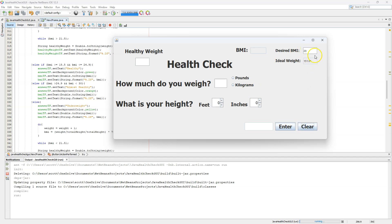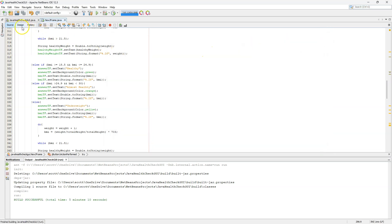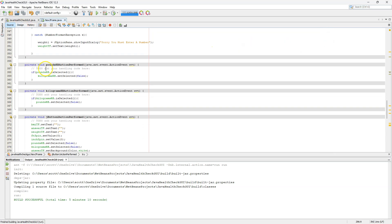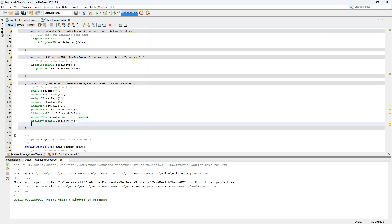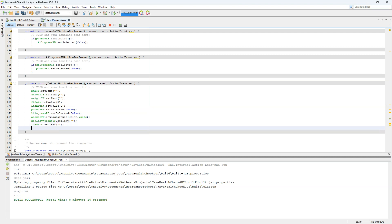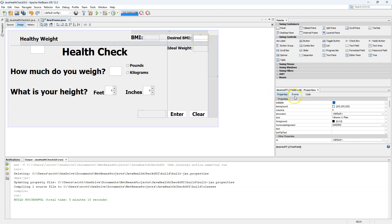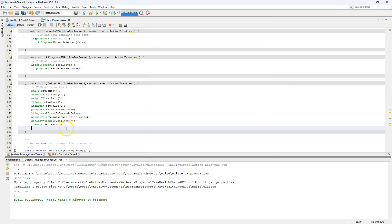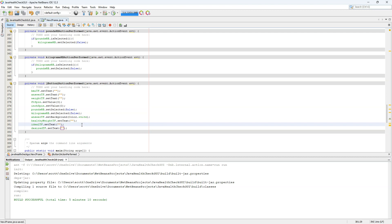However, if we clear it, we didn't add the new fields to our clear button — so let's do that now. We scroll all the way down to our clear button and add: 'idealTF.setText("");' and 'desiredTF.setText("");' — empty strings for both. We save that.